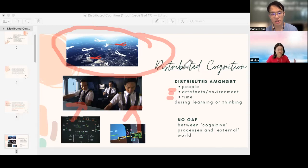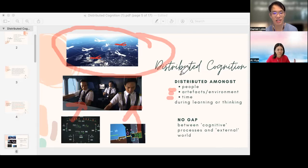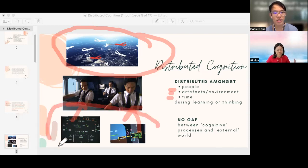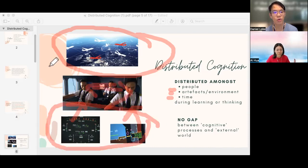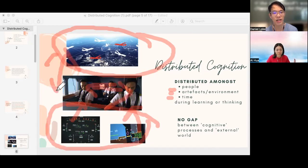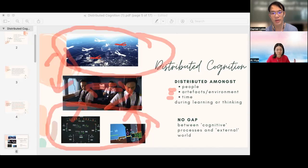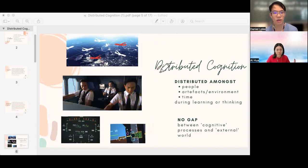In distributed cognition there is no gap between the cognitive process and the external world. All the instruments that the pilots use, the interactions with each other, and the interactions between the different planes and pilots all form distributed cognition within the cockpit.